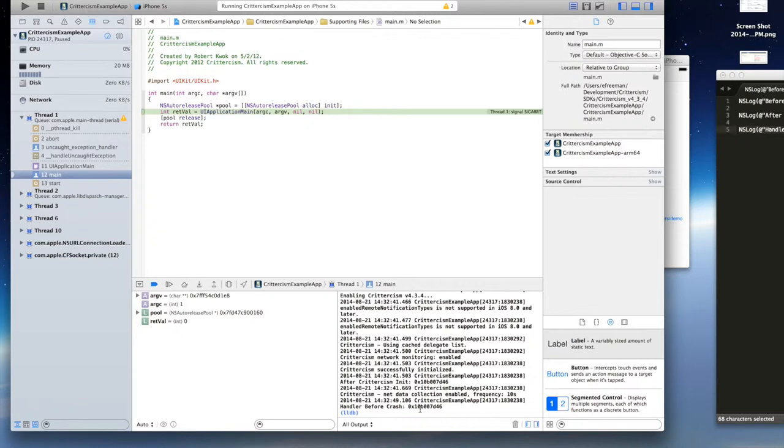If you don't see that, then that means that another SDK or another service is interfering by setting another UncaughtExceptionHandler.